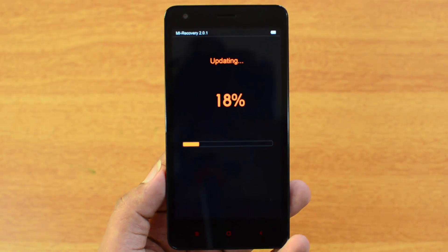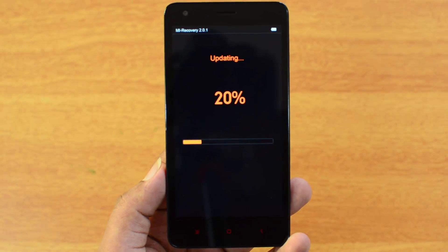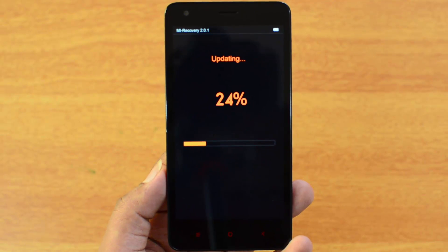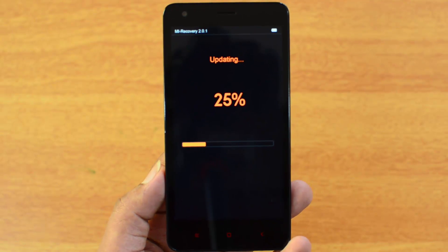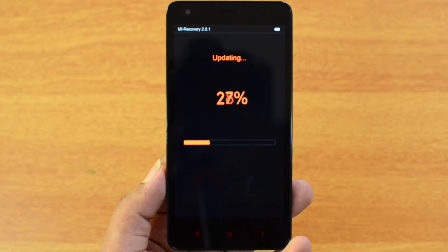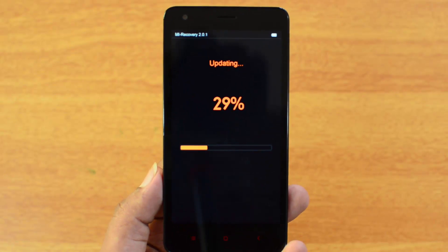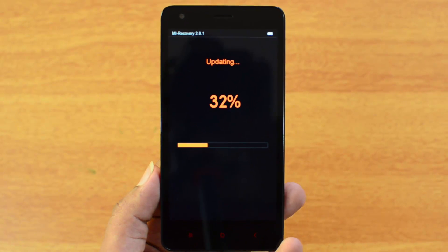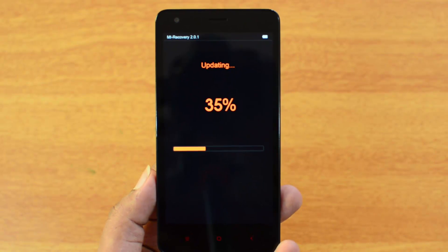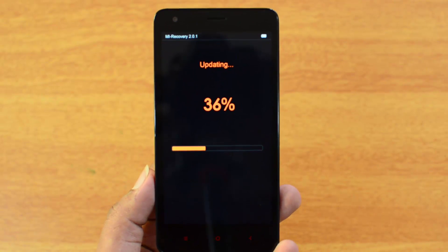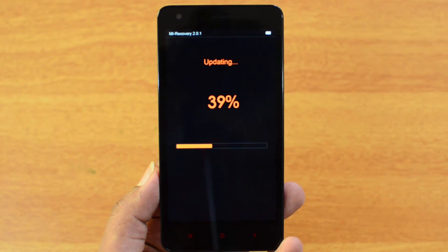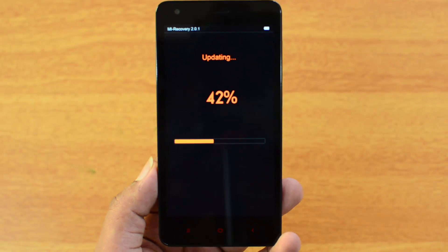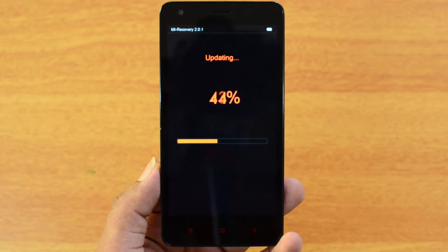This is available for the Xiaomi Mi3, Mi Note, Redmi Note 4G, Mi Pad, Redmi 1S, Redmi 2, and Redmi 2 Prime. As of now, this is not available for the Mi4i — that's the only device left out. The Mi4 is supported; only the Mi4i is excluded, but it will probably get MIUI 7 pretty soon.